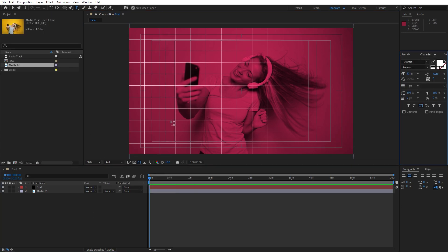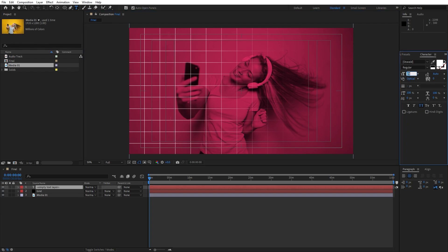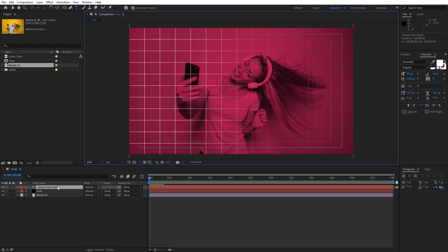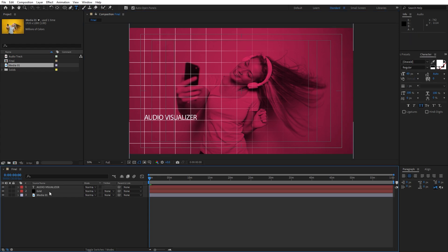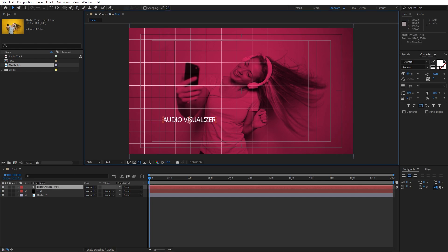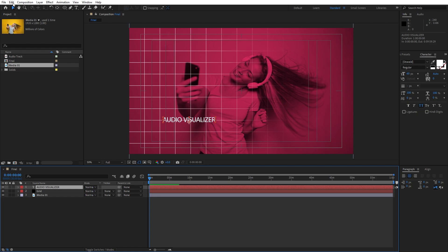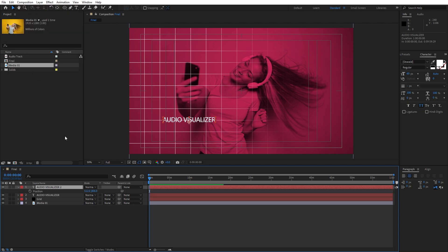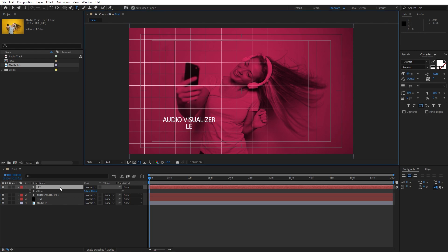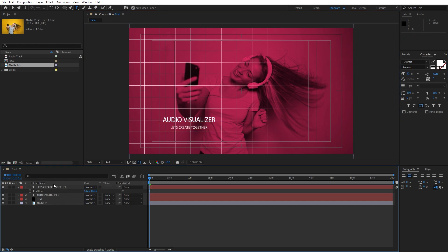Hit Ctrl plus T. As you can see I'm using the Oswald font and for the font size let's go to around 60. I will just type random text — 'Audio Visualizer'. Readjust it here in the final composition. Now let's duplicate — hit Ctrl plus D or go Edit then Duplicate. Hit P for position and move it down. I will type a second random text: 'Let's create together.' Double-click, for this font size I will do maybe 32. Readjust it a bit more in the final composition. This is looking cool.